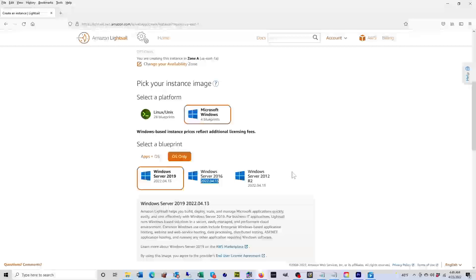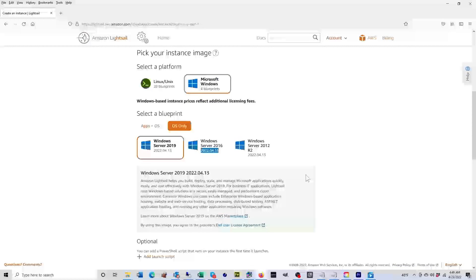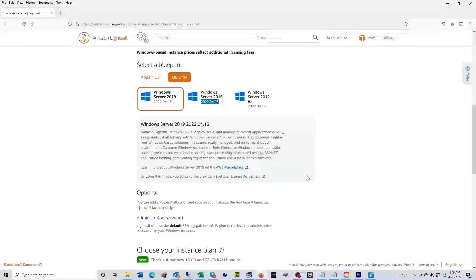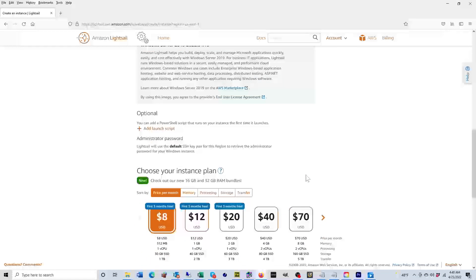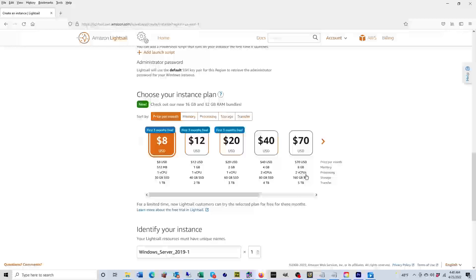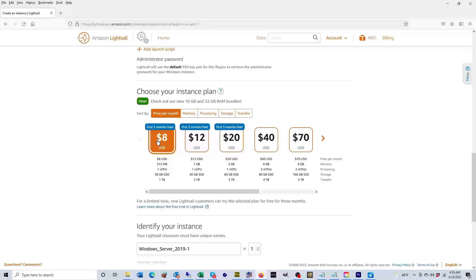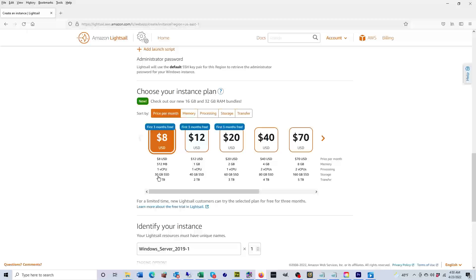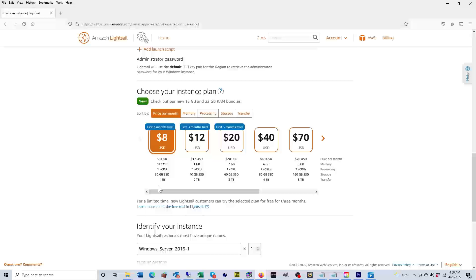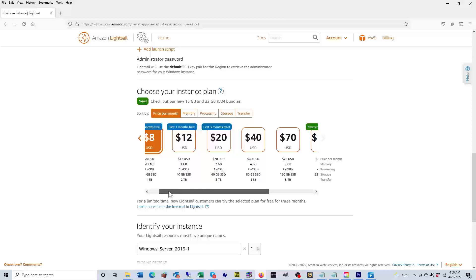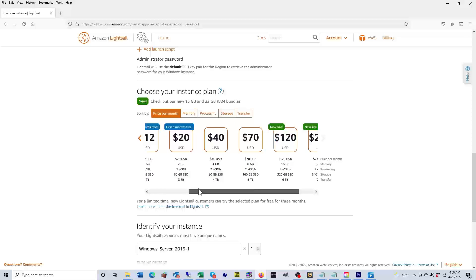Then we're going to scroll down. Then this is where you choose your plan. They have a plan here: the lowest plan is eight dollars a month. It includes 512 megabytes of memory, one virtual CPU, 30 gigabytes of solid state drive, and one terabyte of bandwidth.